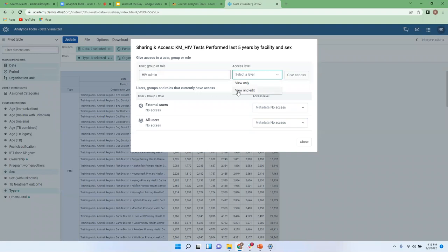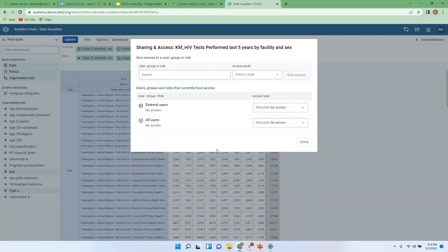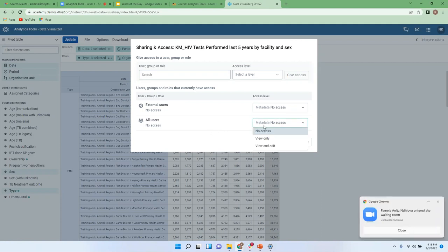If you want that person to also be able to make changes, you can specify the access level as view and edit. Be careful when giving this access level. I'll select view only and click Give Access — you can now see this person has access. If you want to revoke the access, you can click Remove Access and that person will no longer have access to this pivot table. If you need it to be accessible to all users in the system, there is an All Users option, with choices of view only, view and edit, or no access.